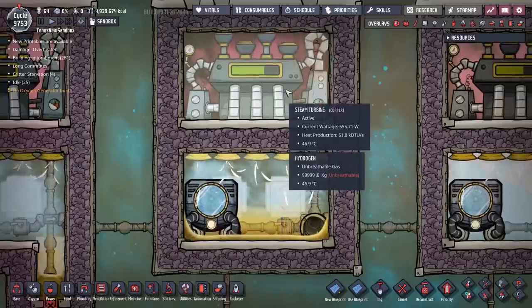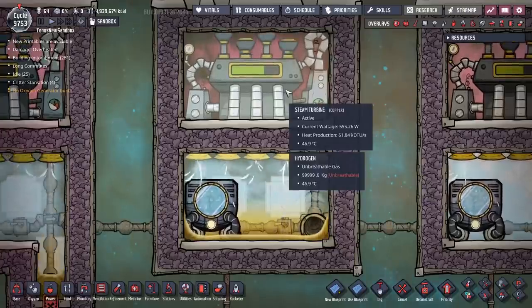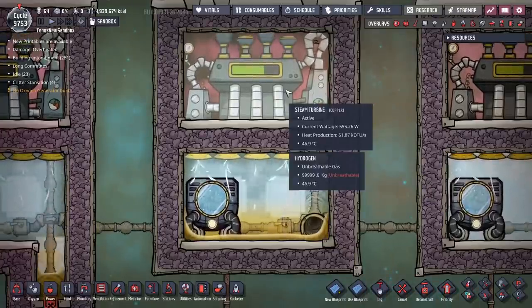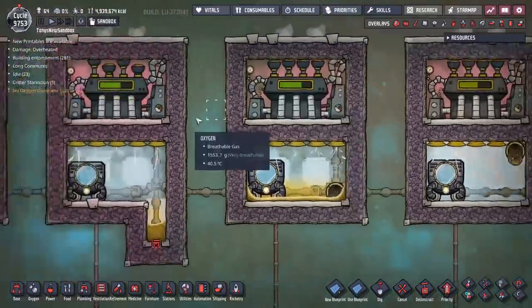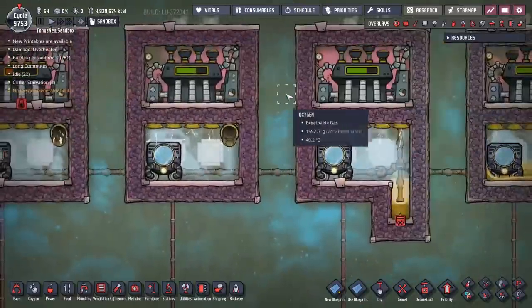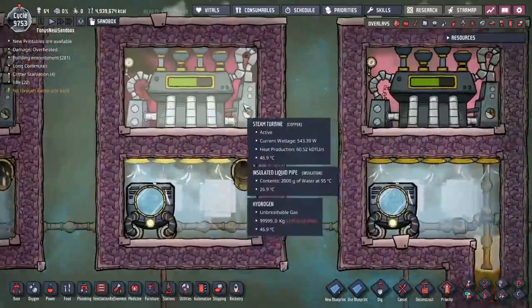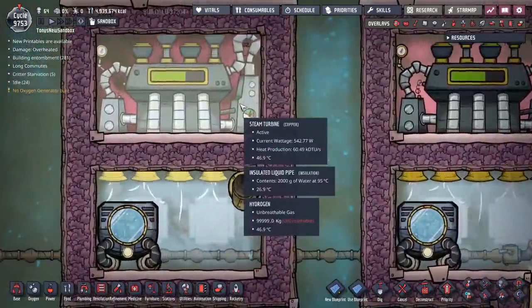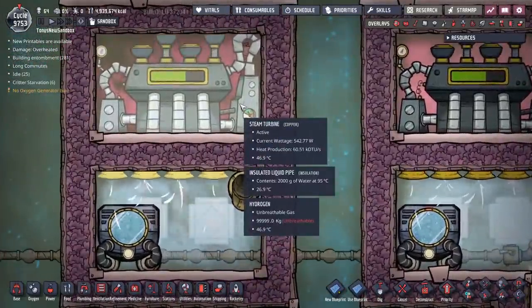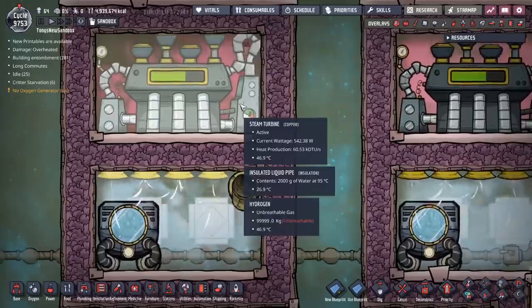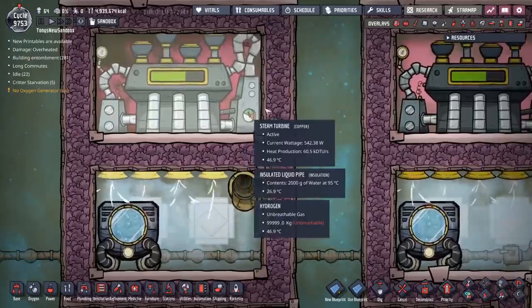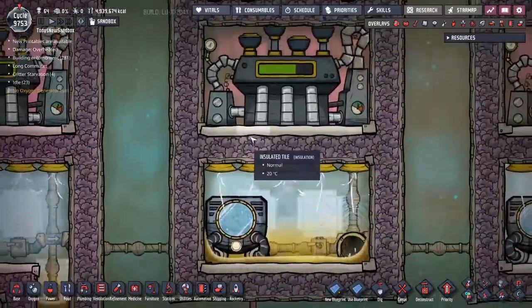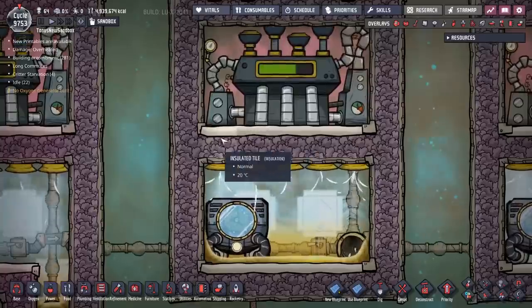The amount of power this steam turbine is generating is 555 watts, and you'll notice that's even better than using low pressure steam — that one's generating 542 watts. It's not much better but it is better. So this seems to be the best solution to solving the problem.